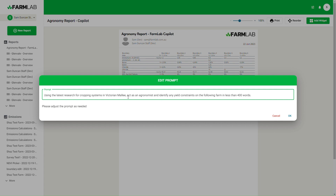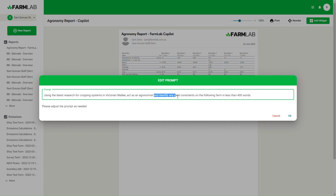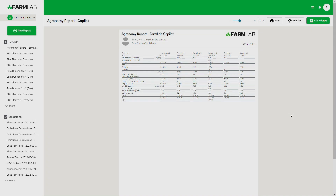The key thing is to structure these prompts really well — this is all about how to get a good outcome from AI. So the first bit: using the latest research for cropping systems, because this is a cropping system and that's what we're managing. Act as an agronomist. You could be a carbon developer and the focus will be carbon; you could be acting as an environmentalist or ecologist, for example, and the focus would be ecology. The last thing is really getting clear on what you want it to focus on. In this case, I want it to identify any yield constraints on the farm so I can get a quick summary without having to digest that full report. I'll hit OK.